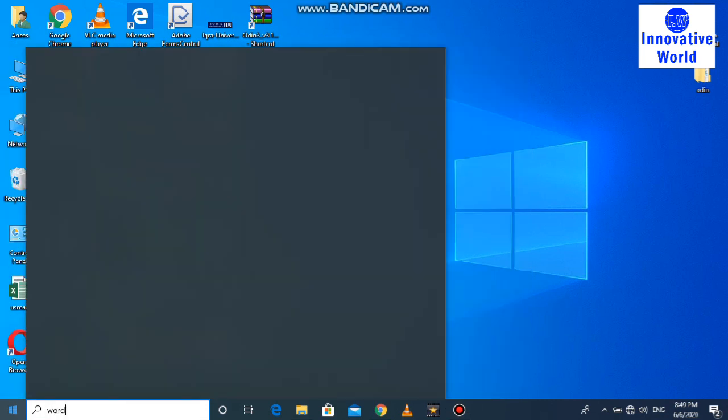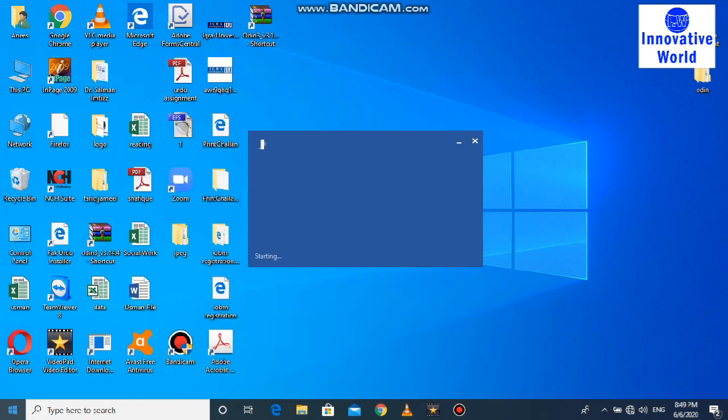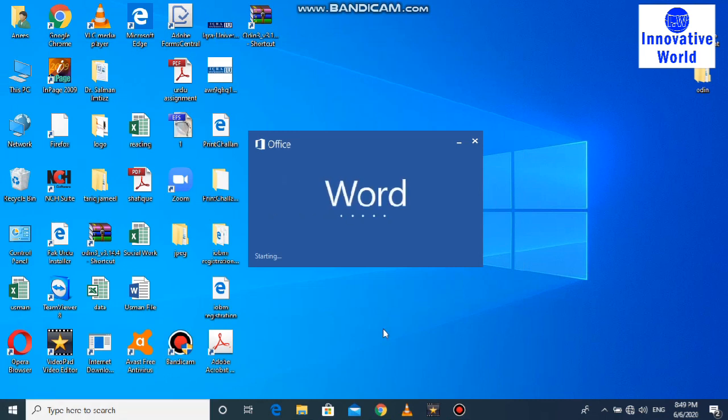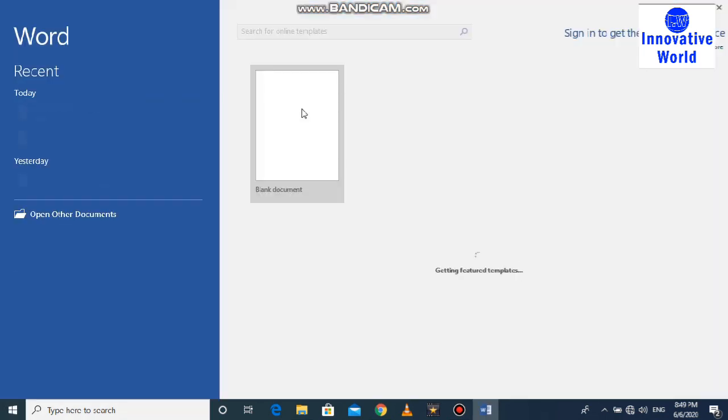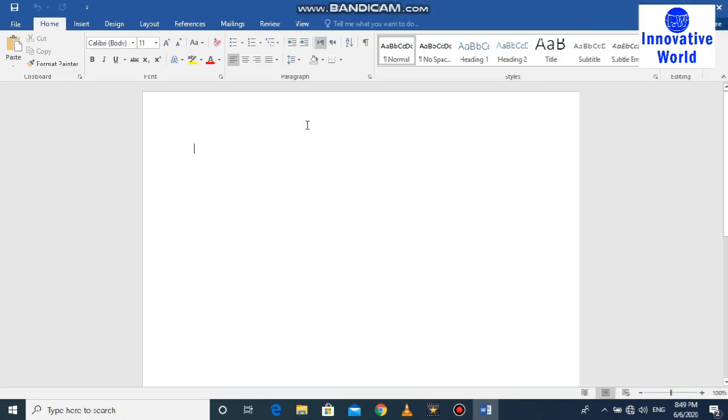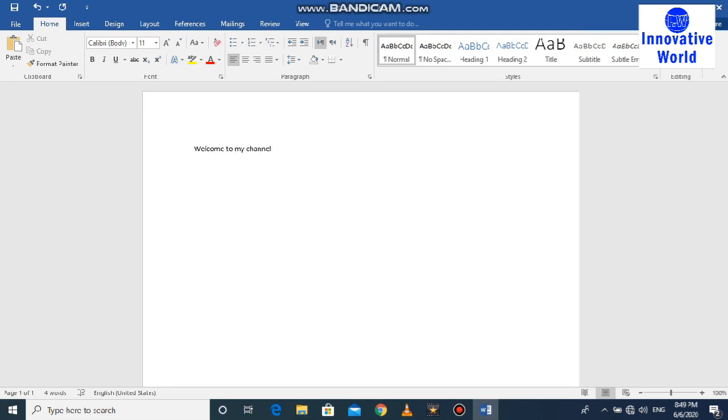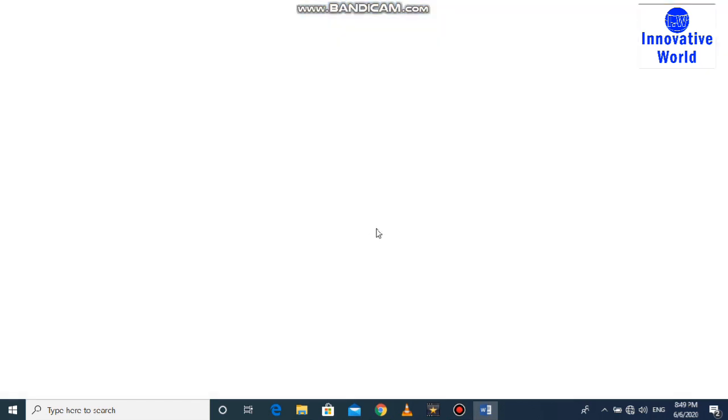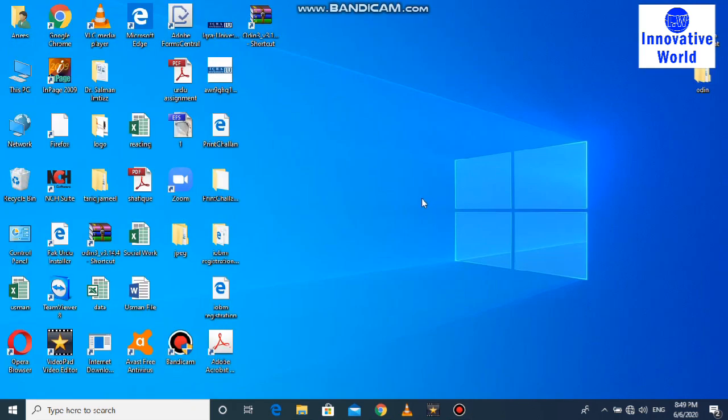This one, okay. So suppose I'm typing anything. I have to open this one, and suppose if I want to close this and suddenly I forgot to save this, I don't save, right? So it means you did not save.